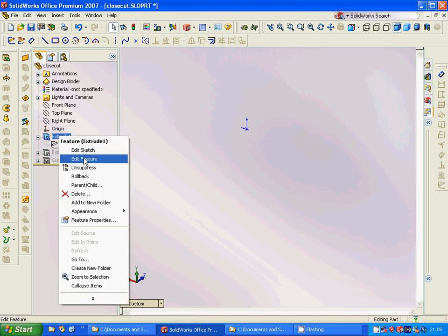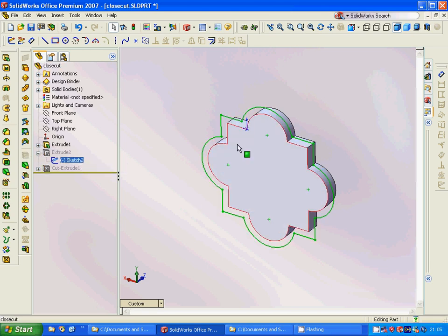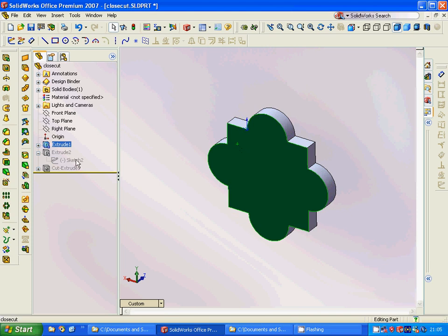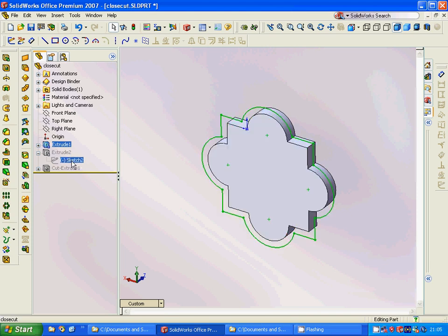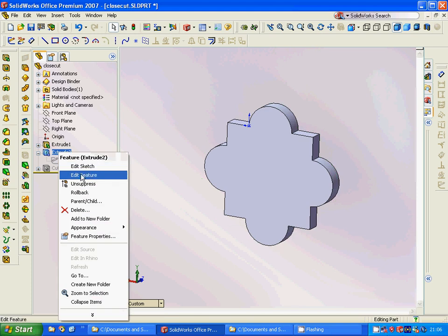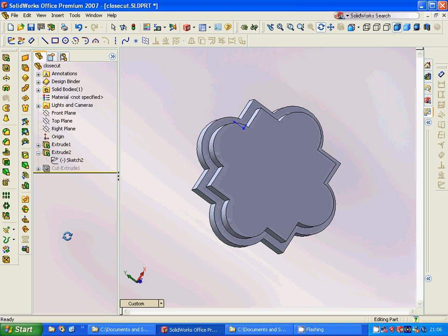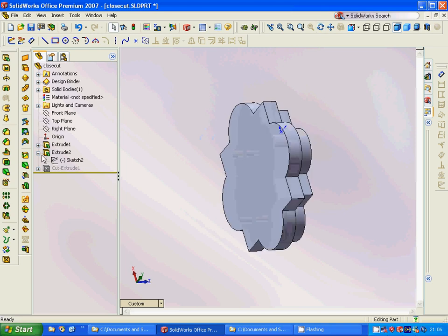Then we are going to extrude and we have this shape. Then we are going to use the same front plane and make the same profile — select this, offset, select this, offset, and so on. Then we are going to extrude it too, so we have two parts: one behind and one in front.